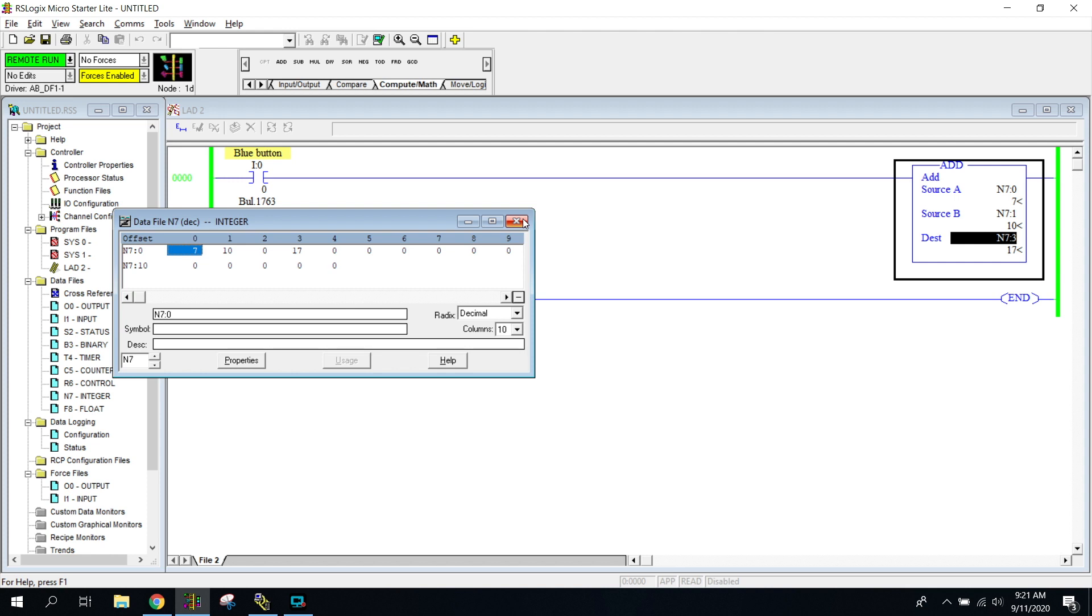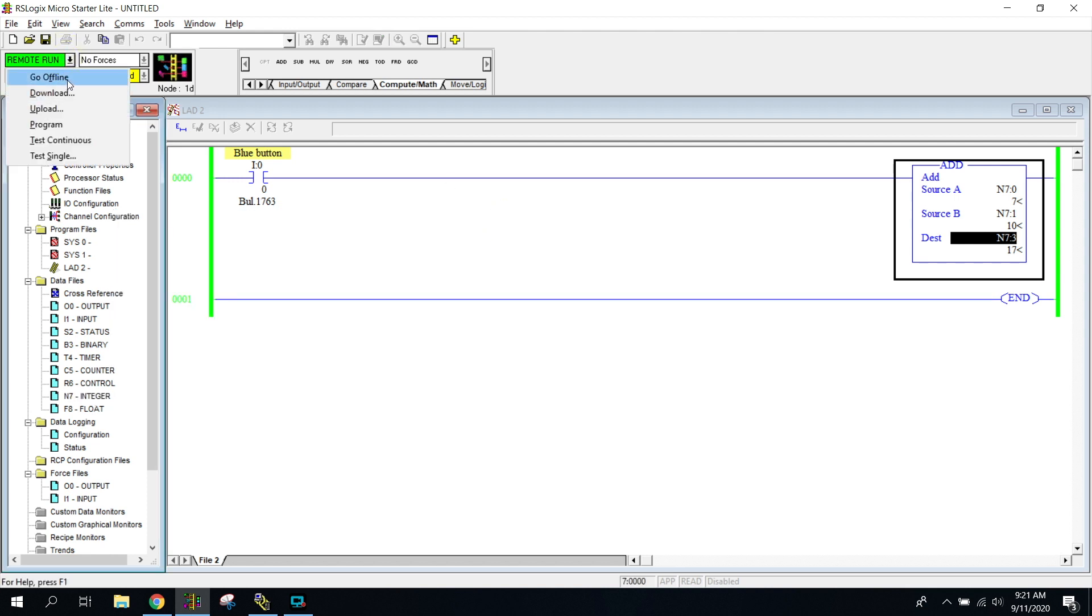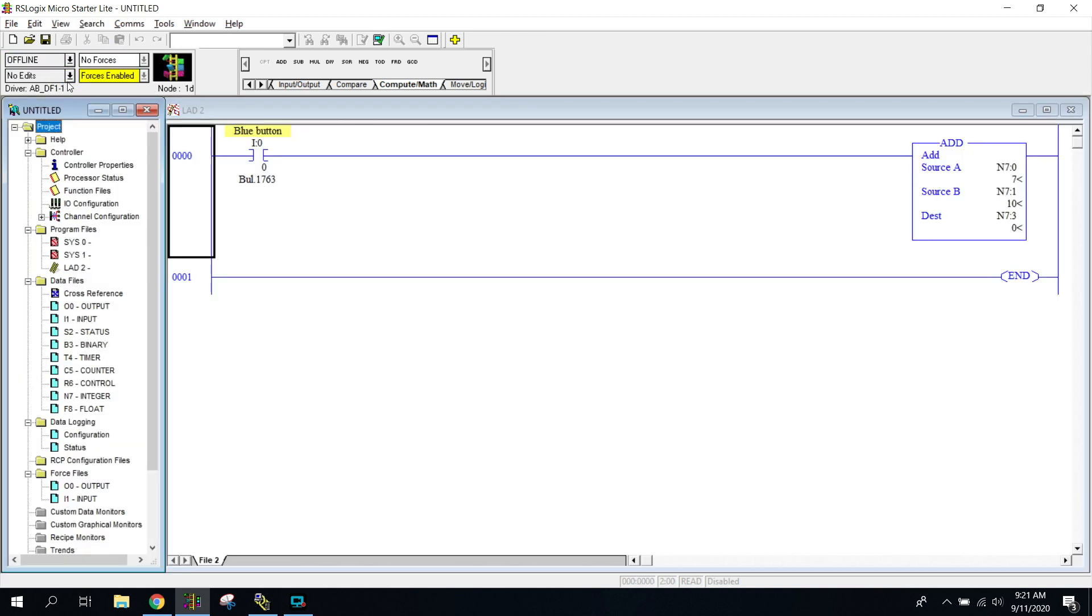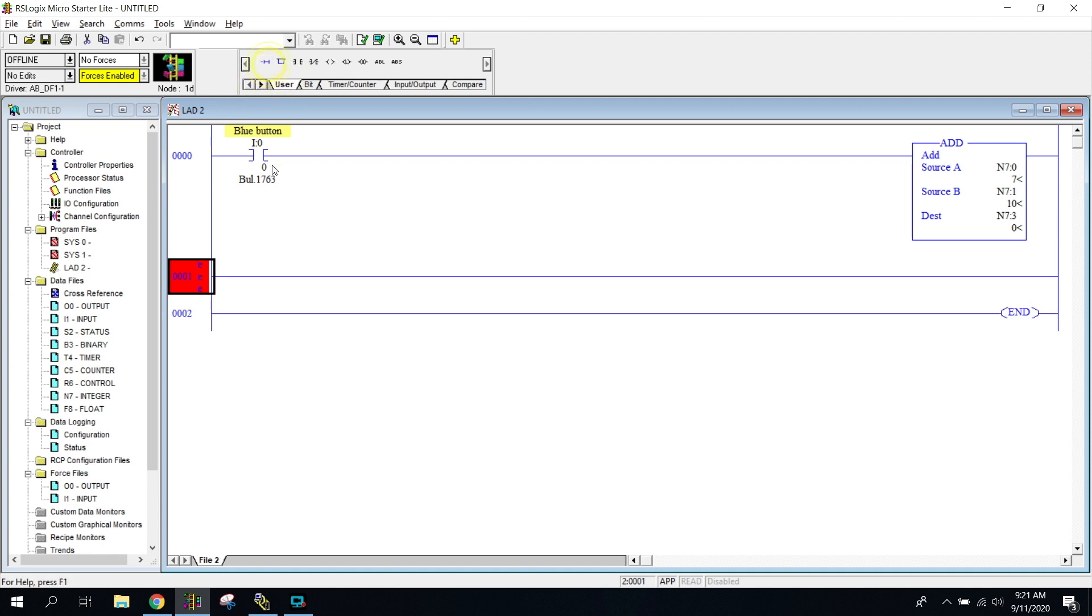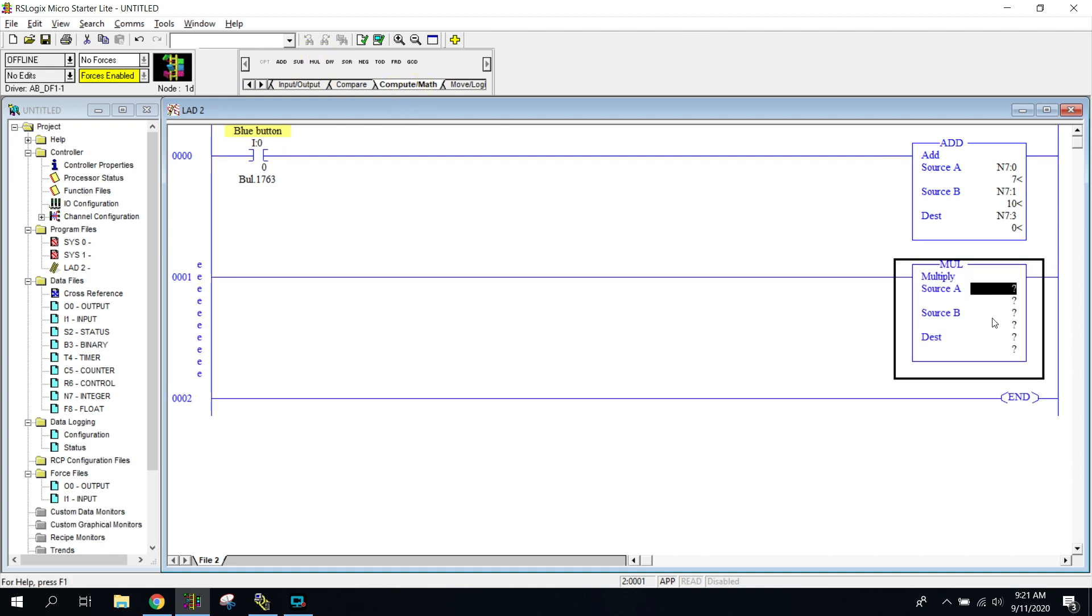So what I guess we could do next is if I, and I just want to show you this, go offline, we can have multiple rungs and we can keep adding things in it. Like let's say I wanted to go in here and I wanted to have this number that I just got, this 17 probably, come out and I want to multiply it by 10. So we're going to take, I'm going to put N7 colon, let's see, three.